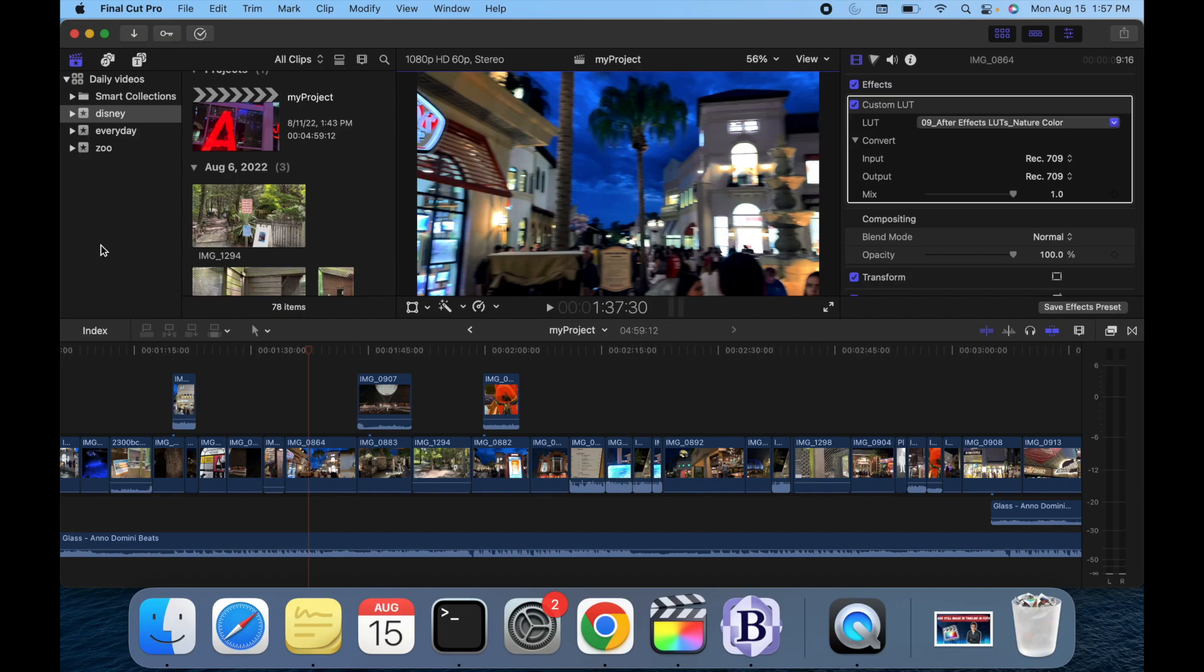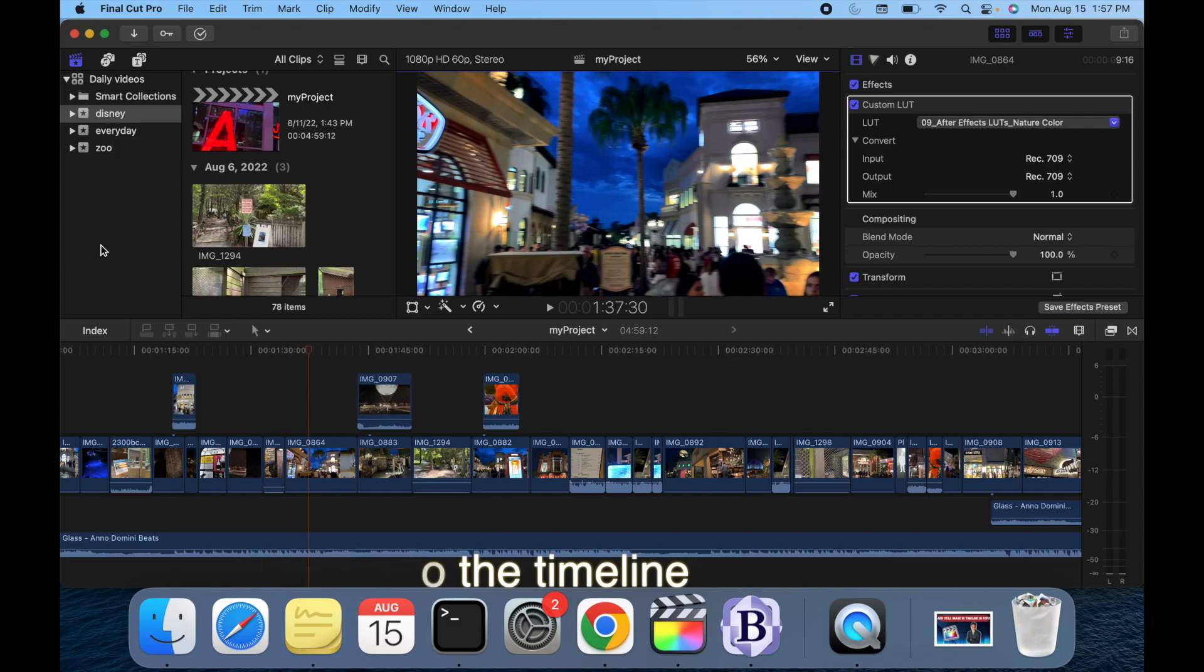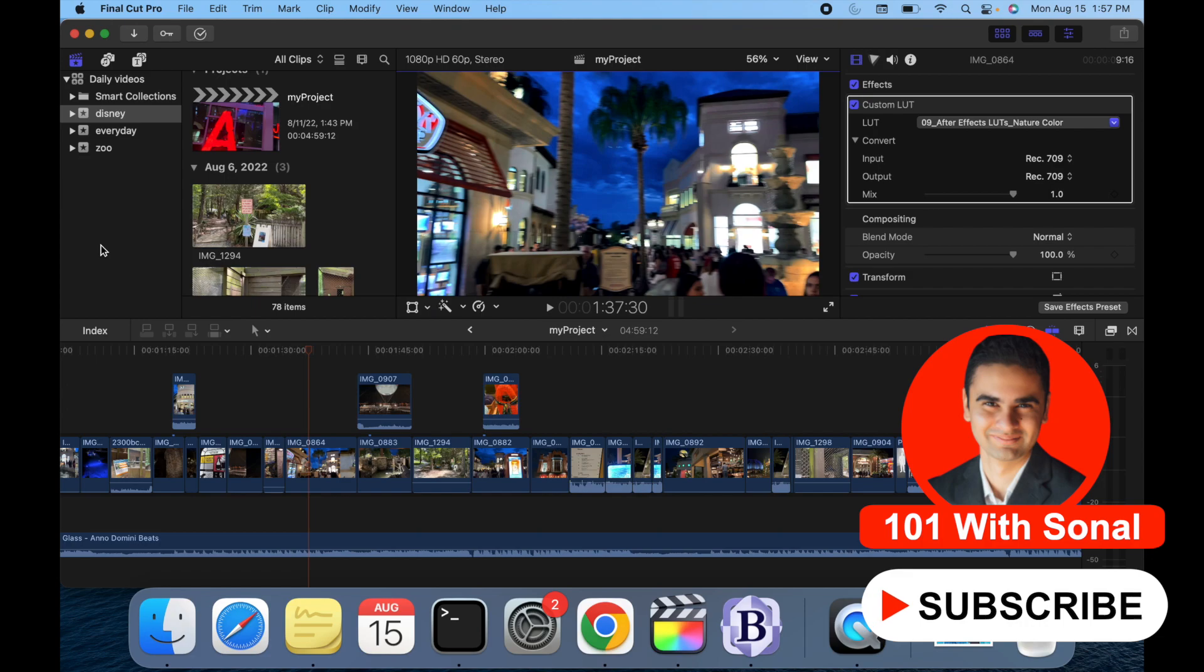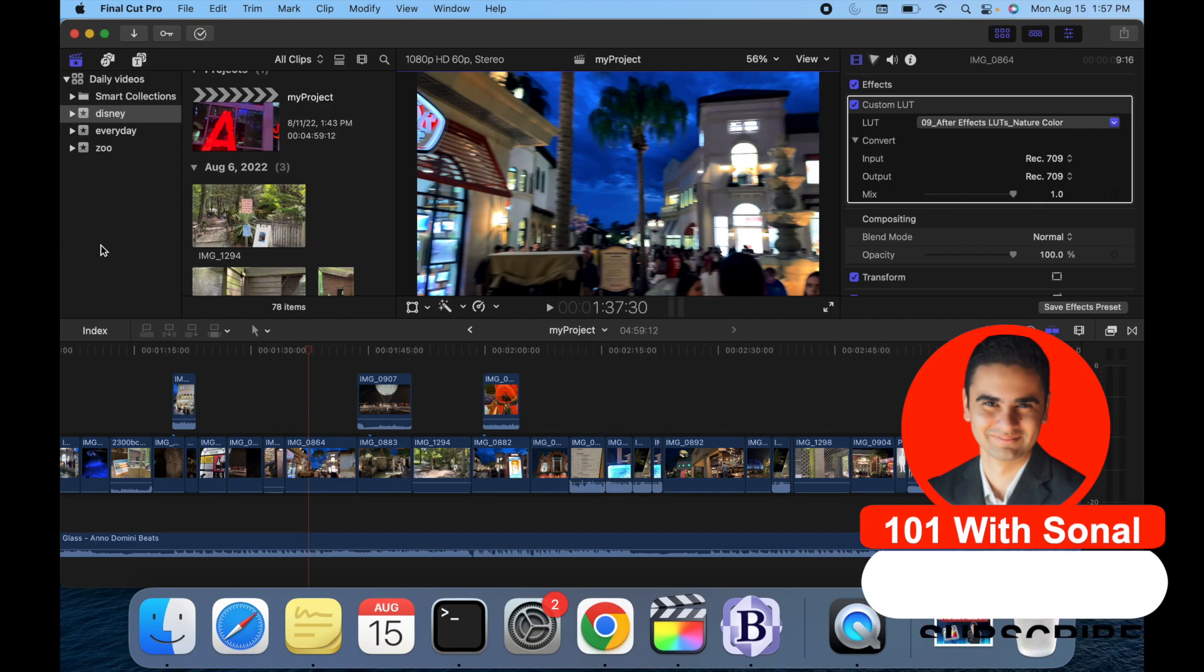Hey everyone, today's topic is add a still image to the timeline. You can add still images to your Final Cut Pro project using the library sidebar, the photos videos and audio sidebar, or the Finder. So let's see how we can do that.